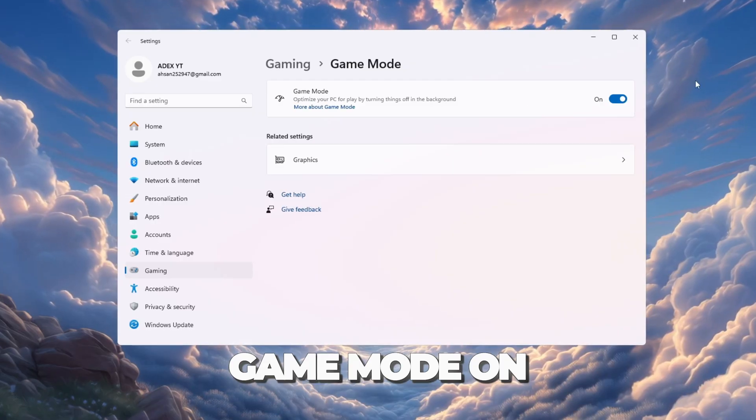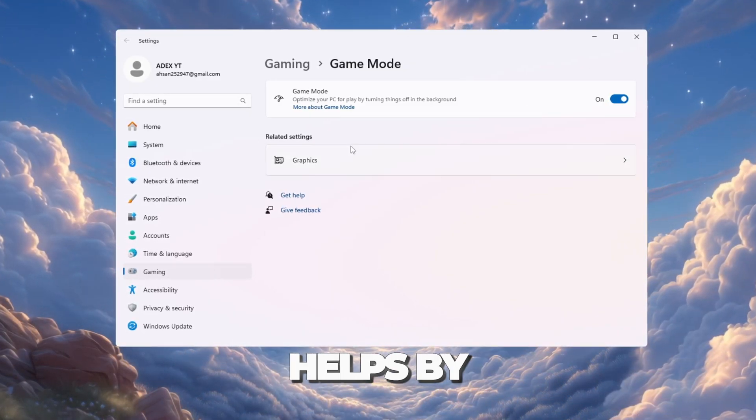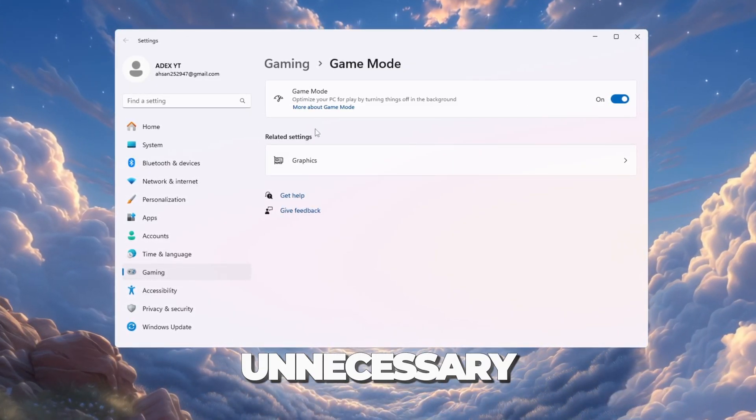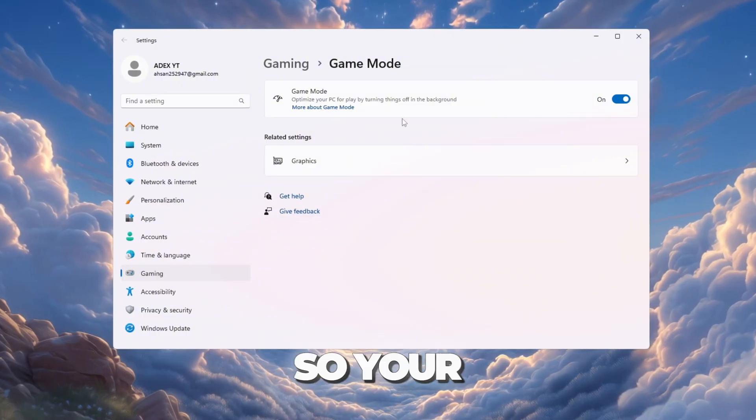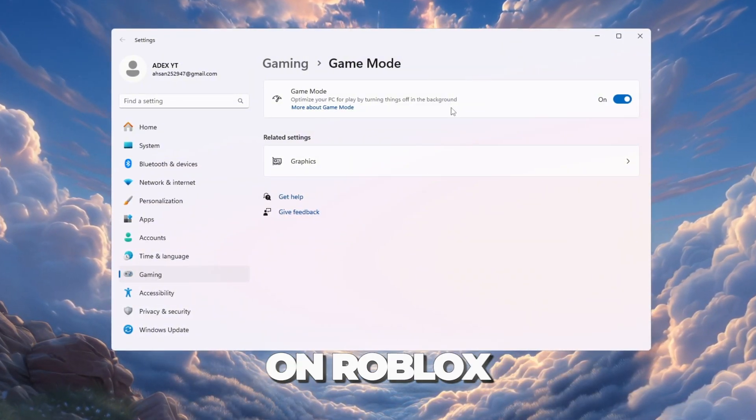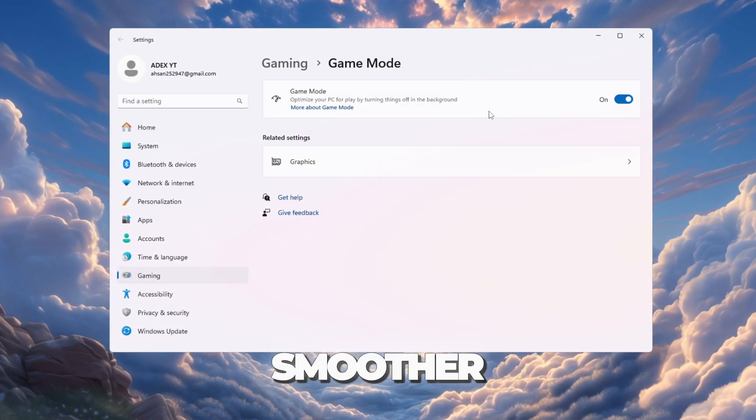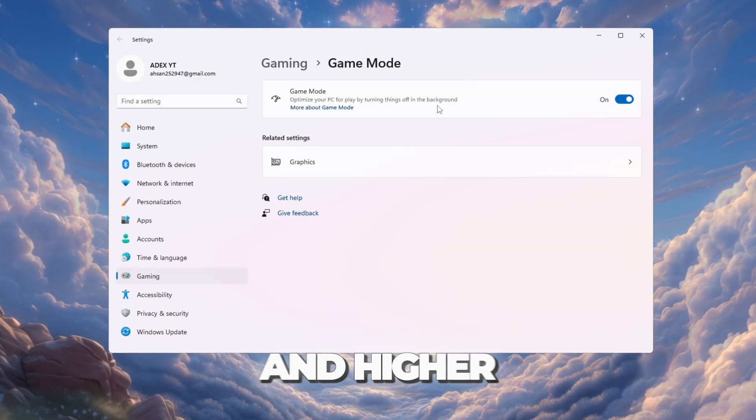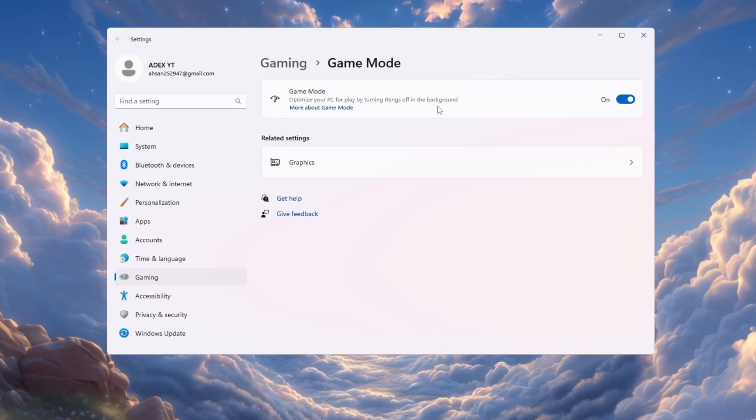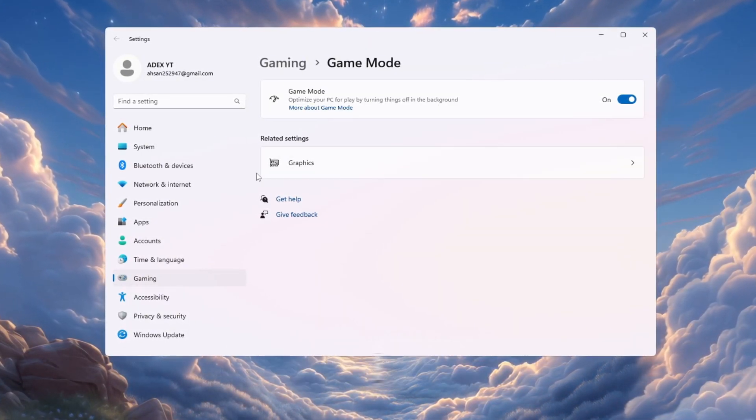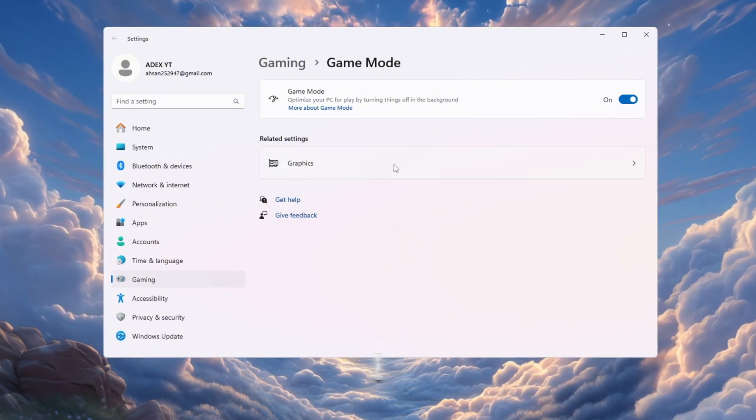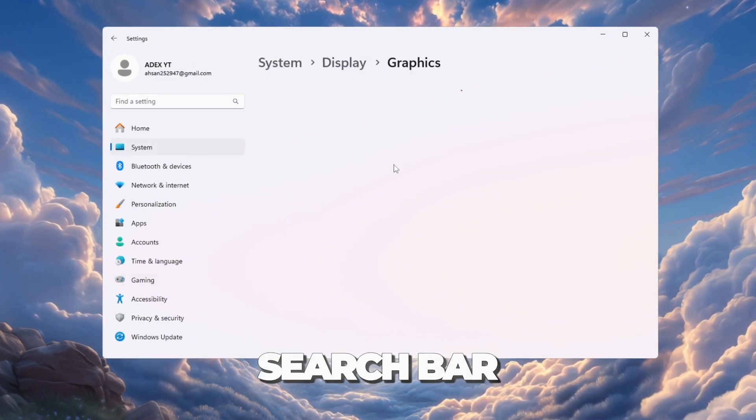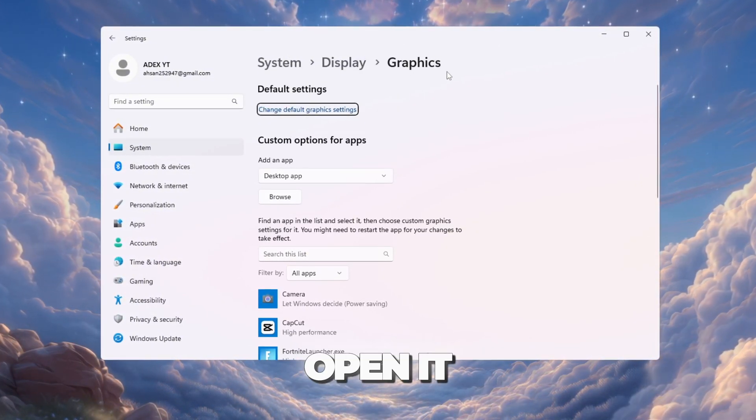Now turn game mode on. Game mode helps by stopping unnecessary background tasks, so your computer focuses more power on Roblox. This gives smoother gameplay and higher FPS. Next, we need to adjust the graphics settings. Again, click on the Windows search bar and type graphics settings. Open it.